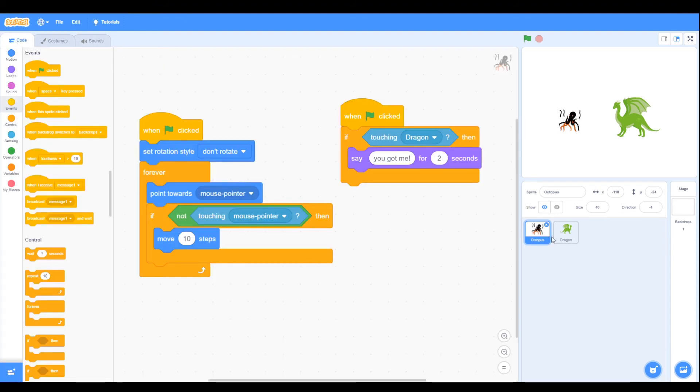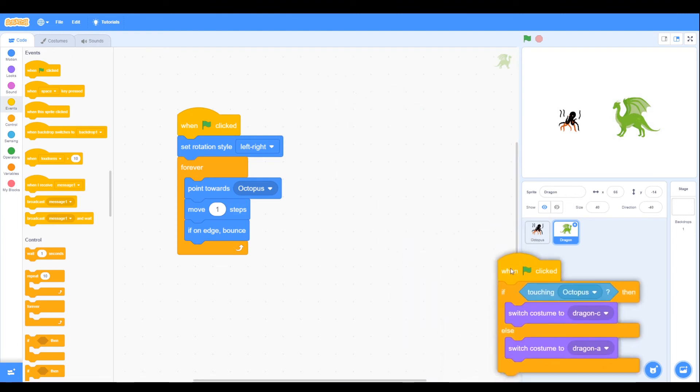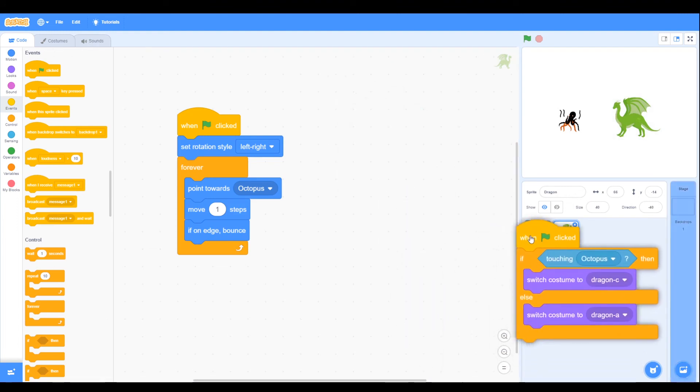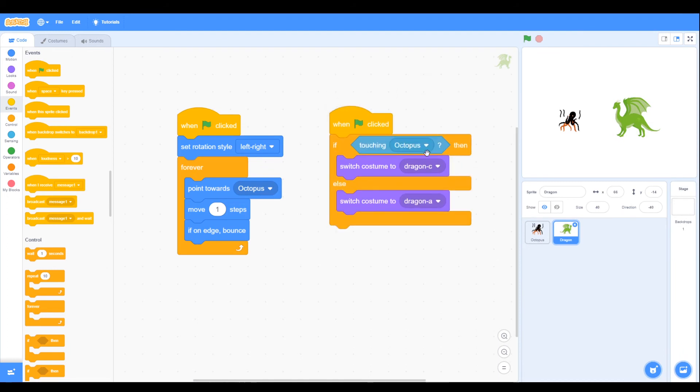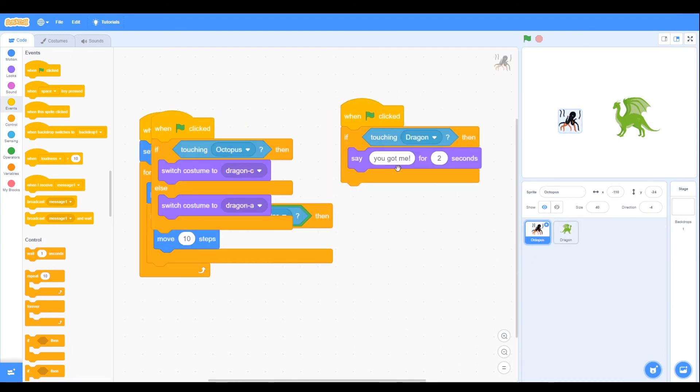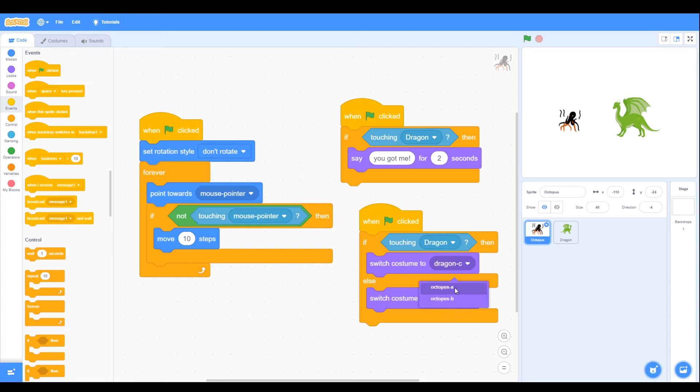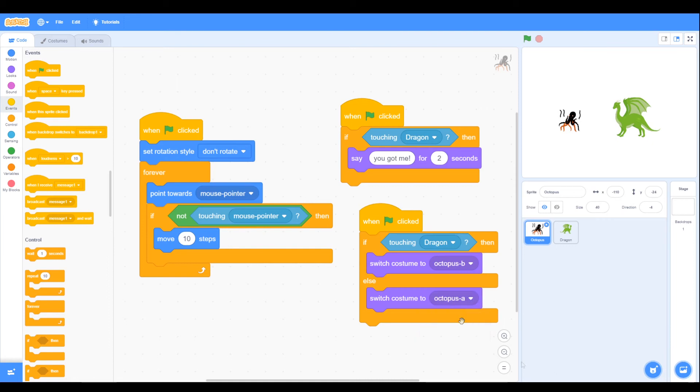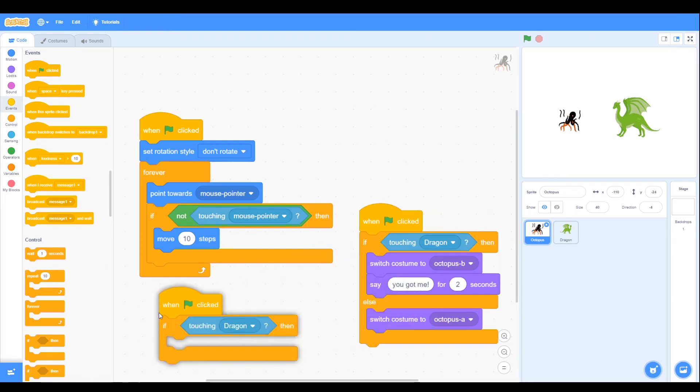Now code, we're going to look at the code from the dragon and we can drag that into the octopus. So now we've got when touching, if we look at the octopus, we've got when touching dragon we're going to switch to octopus B, and octopus A when not. We've already got the touching dragon code, so perhaps we can put this together here. Move out, so you've got me down, and then we don't need those blocks.